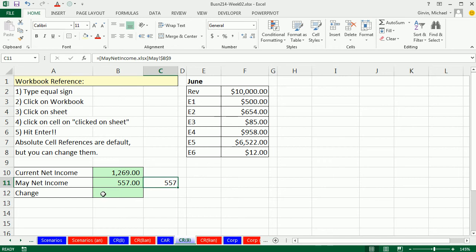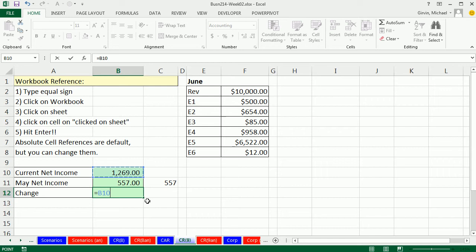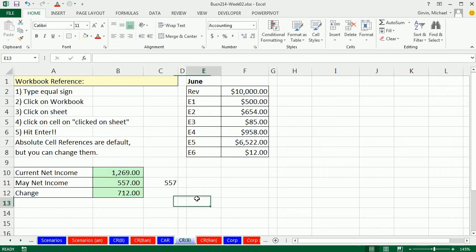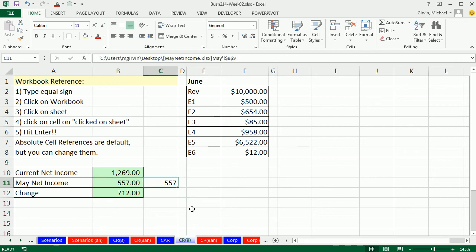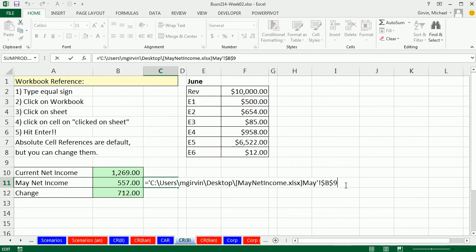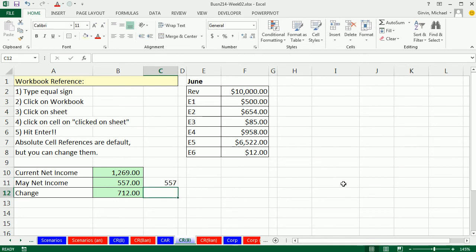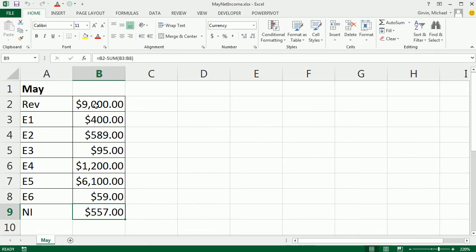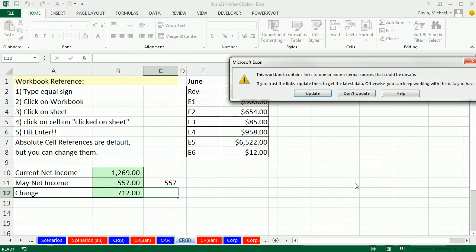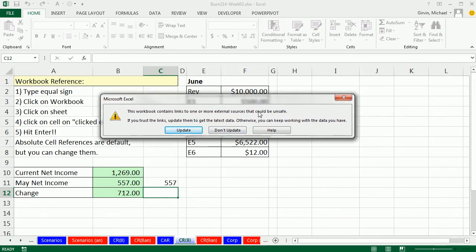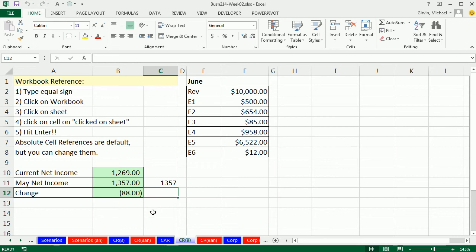The change equals the current month minus the previous month, and then we get a change. Ctrl Tab, Ctrl S, and let's close this. Now watch what happens — F2 — so it puts the whole file name in; that's how it knows how to communicate. Now let's close this. Save, close it. And if this were changed — Ctrl S, Alt F4 — now when we open up our workbook with workbook references, it's going to ask: 'Workbook contains links to one or more external sources and could be unsafe.' I'm going to click Update because I know it's safe, and instantly it updates.